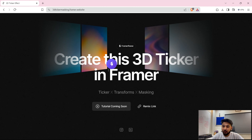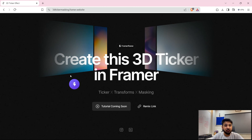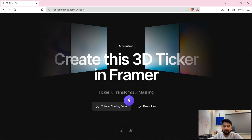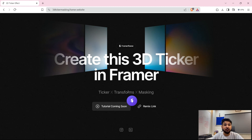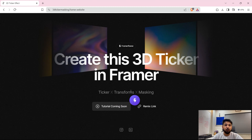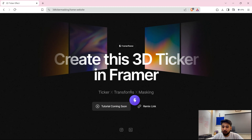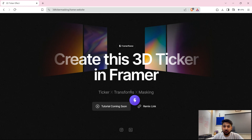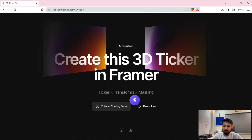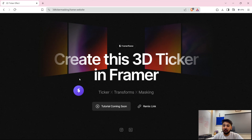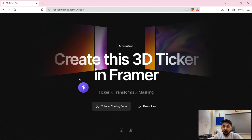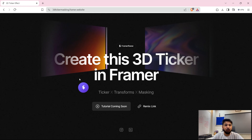We will be creating that effect by using another feature which Framer recently launched in its Spring event: 3D transforms, or the transform property. In this transform, we will be working with 3D transform — we will be giving it some rotation, adding some perspective, and adding some depth — so that we get a nice perspective view of the ticker and get this 3D design.